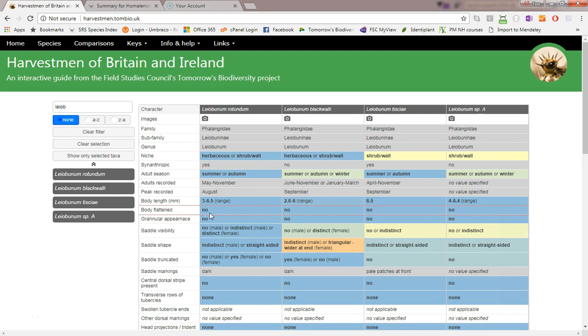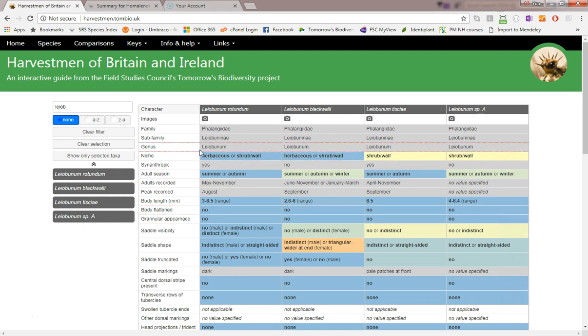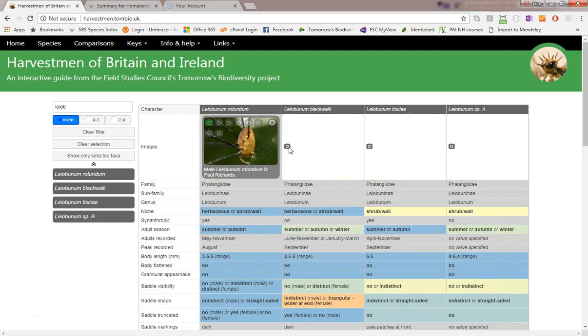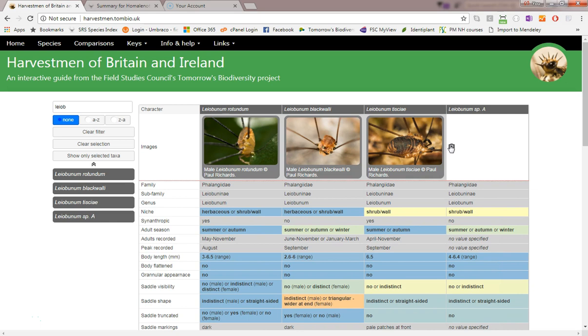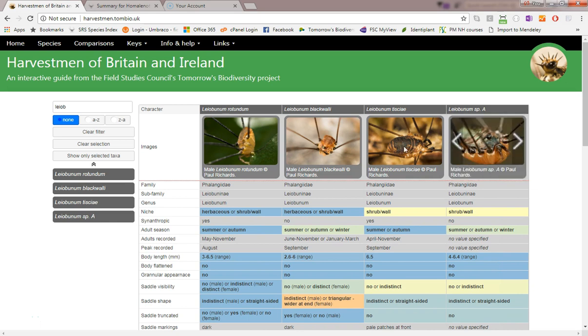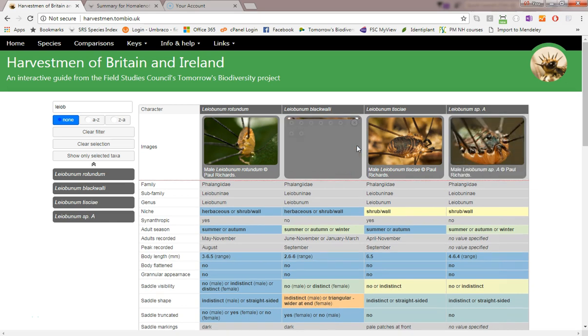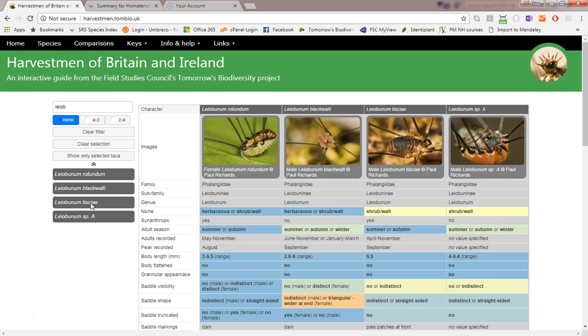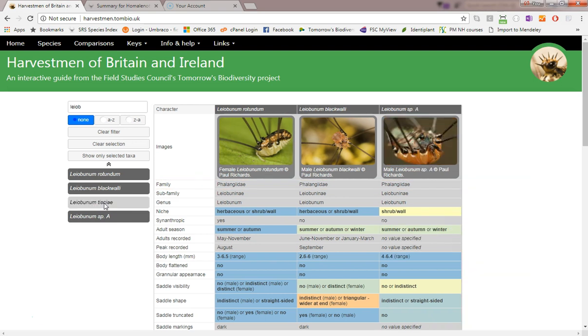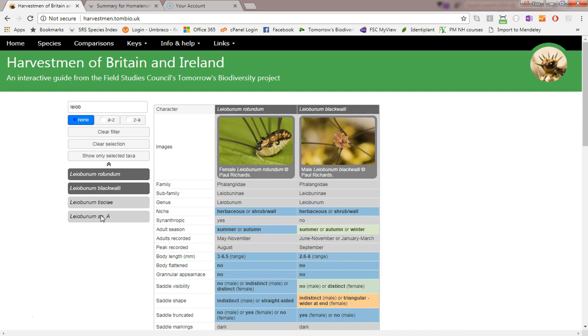I'm going to compare some images by clicking on these camera icons. If I want to see certain pictures of Leoben and Black Wally and Leoben and Rotundum side by side, I can remove the others and then increase the size by dragging the cell to the right. Then I can select the pictures I want.